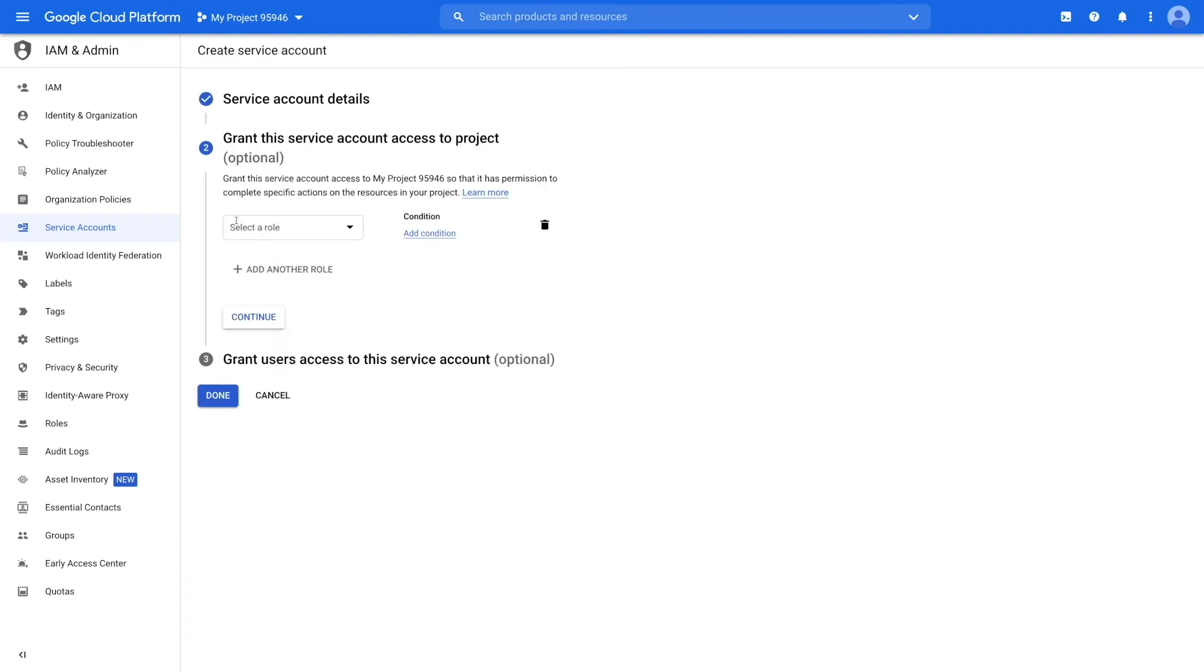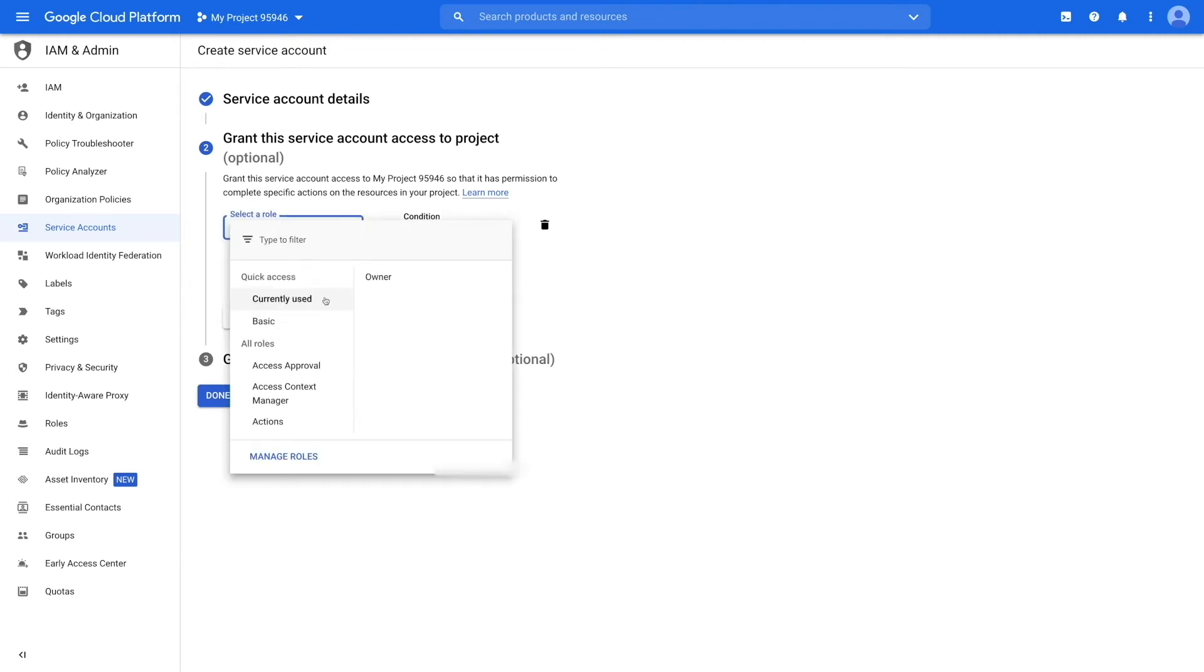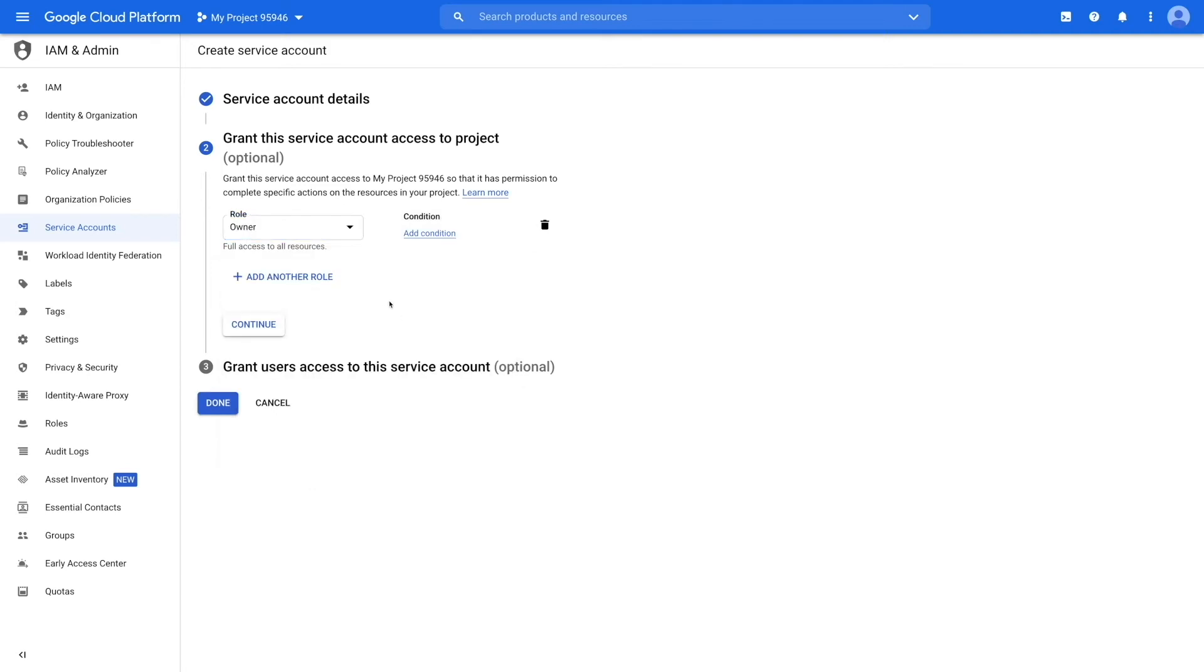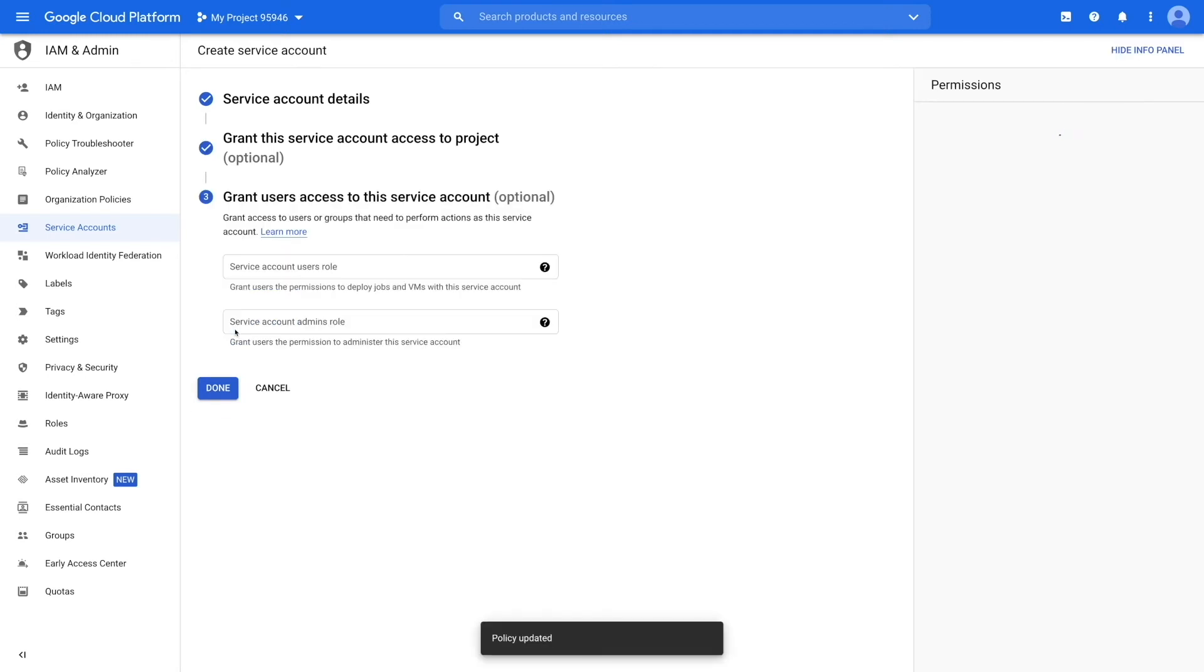Select role from the drop-down to allow access to the resources in your project. Let's select the role of owner for now. If you want, you can add conditions or add another role. Once done, click on continue.